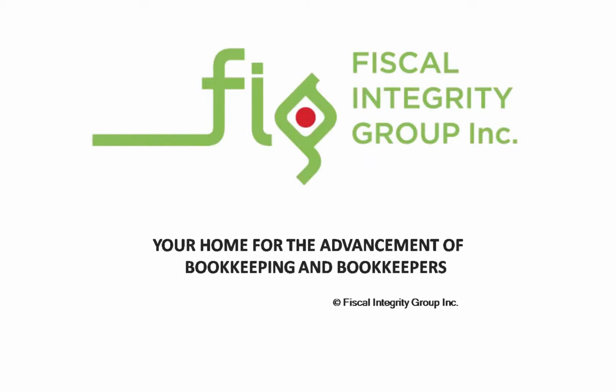Thank you for watching and all the very best of luck. Until next time, I'm Herb Holst. Fiscal Integrity Group, your home for the advancement of bookkeeping and bookkeepers.